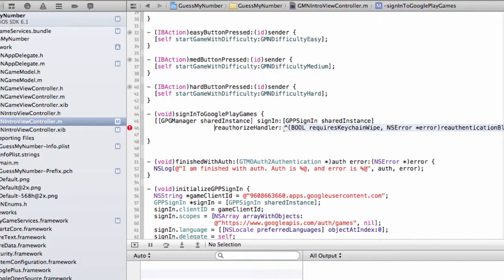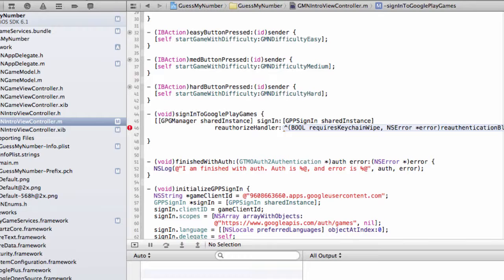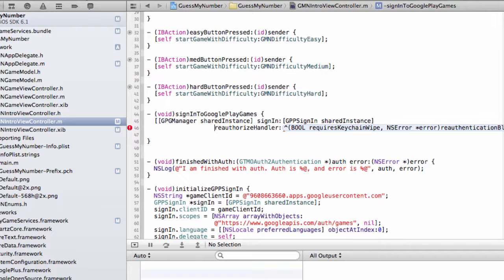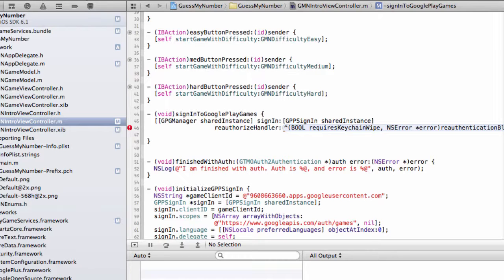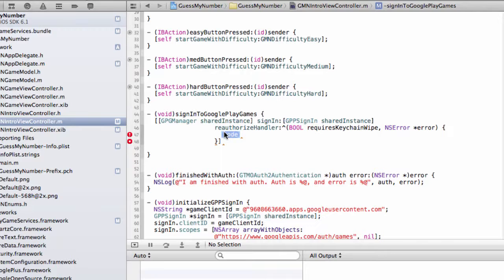Now there are two arguments that we pass in here. The first is a GPP sign in object. So we access this through the Singleton method, shared instance. And then next we pass in a reauthorized handler or block. This is basically a handler that our GPG manager needs to call if auth fails for some reason. Typically this might happen if your user plays your game for over an hour and their access token has expired. You might have noticed that they all have an expiration time of 3600 seconds. A less common situation might be that a user has gone into their account settings and revoked their permissions for your game, but your game still attempts to, for instance, submit a score to a leaderboard. So in both those situations the manager needs to know what to do. And in general the correct thing to do is just try signing the user in again.